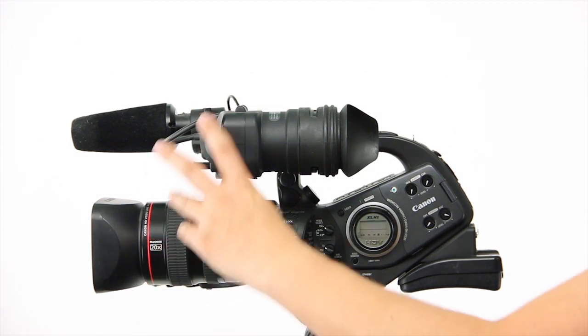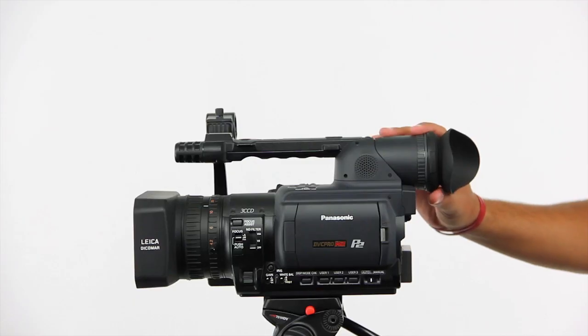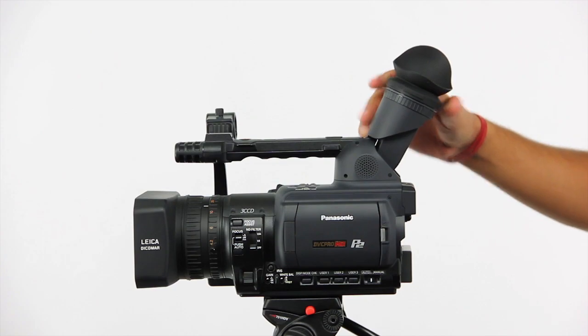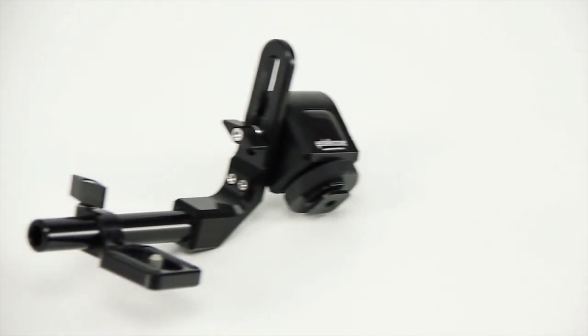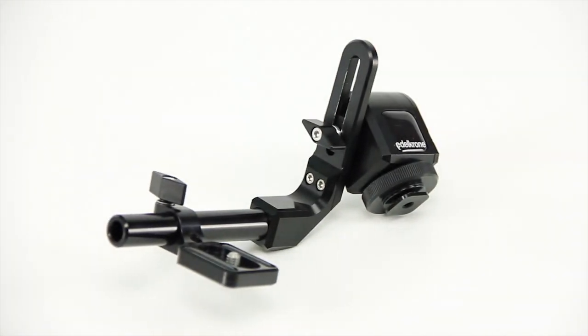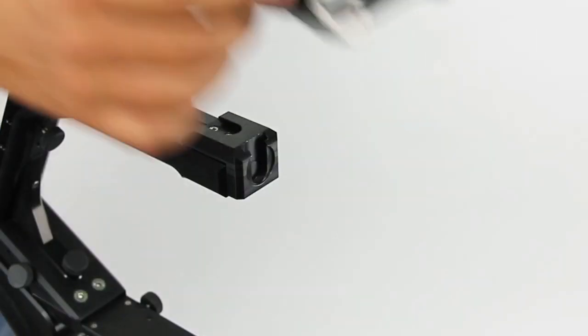That feature is quick adjustment on the facing direction of the monitor. With Edelkrone's monitor holder, we brought that feature back into DSLR rigs.